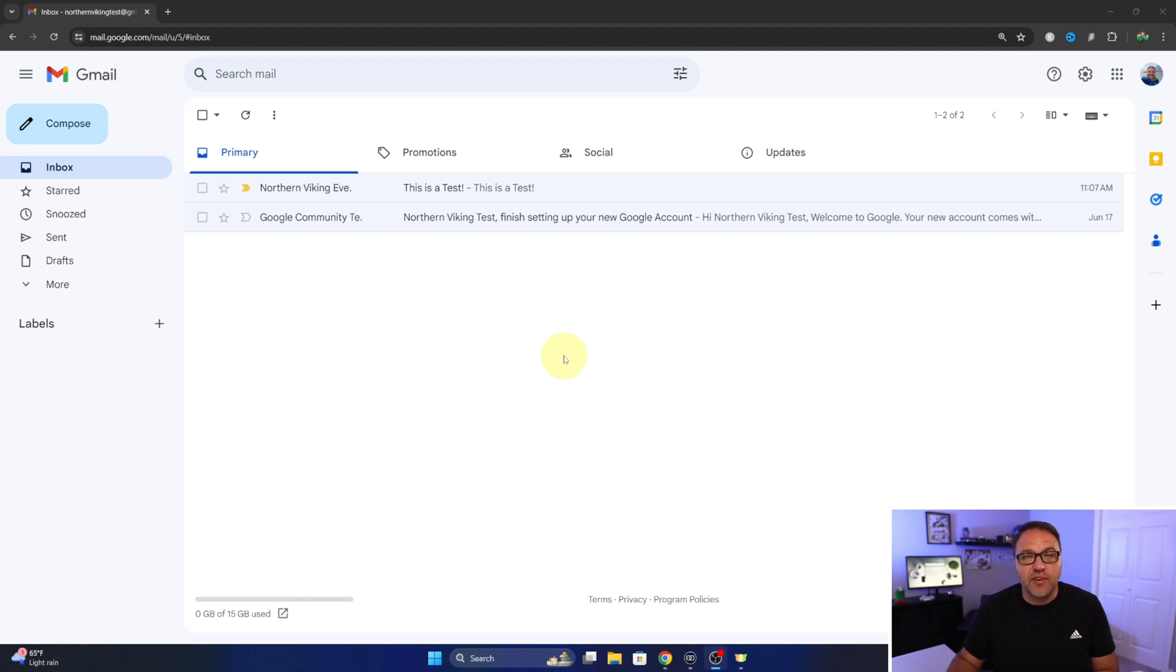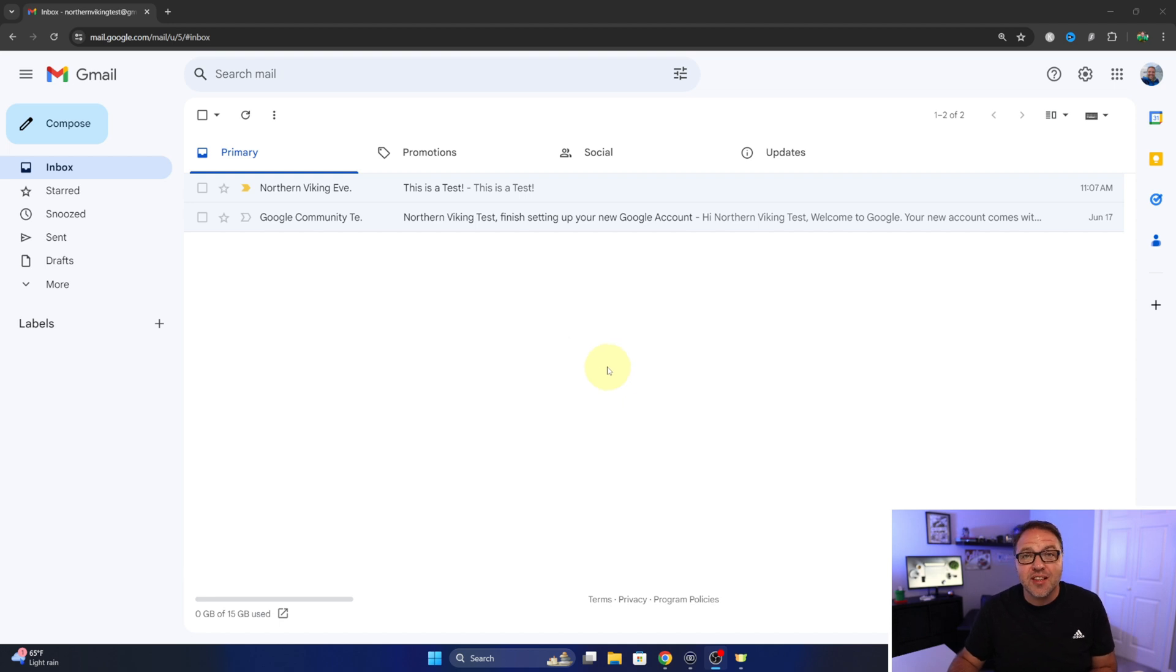Hey everyone, it's Ken here from Northern Viking Every Day. Today I've got a quick Gmail tutorial for you. We're gonna be showing you how to change the theme here in Gmail.